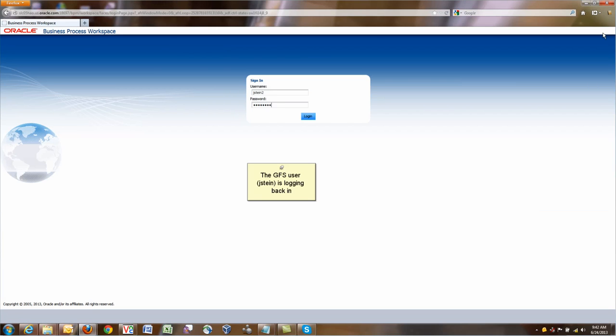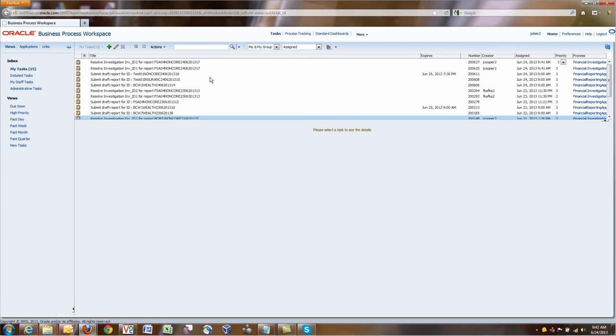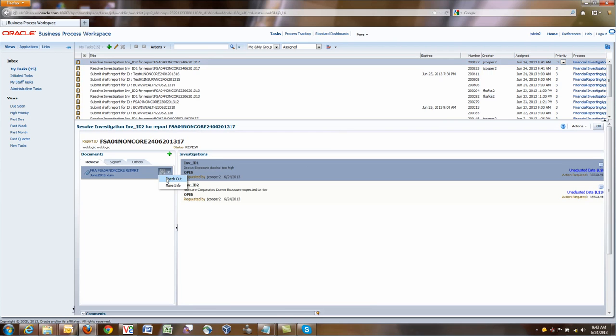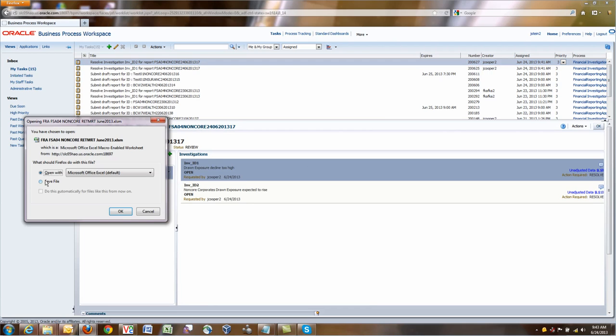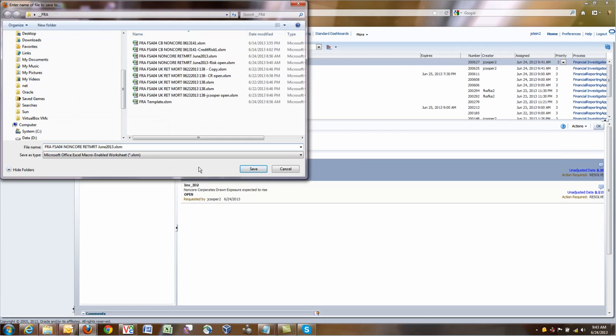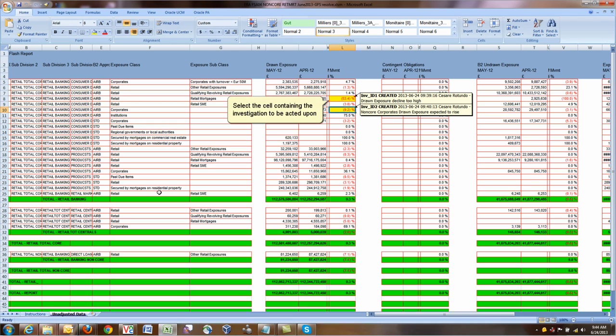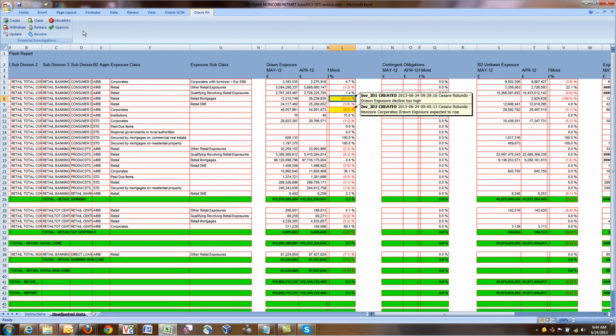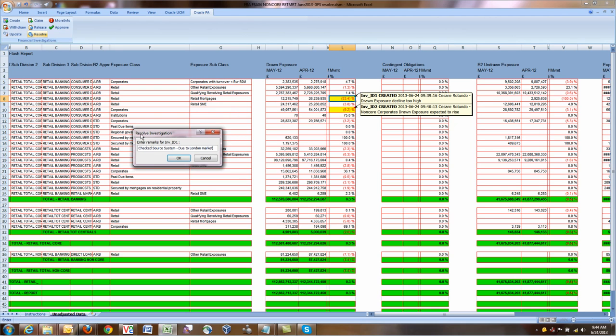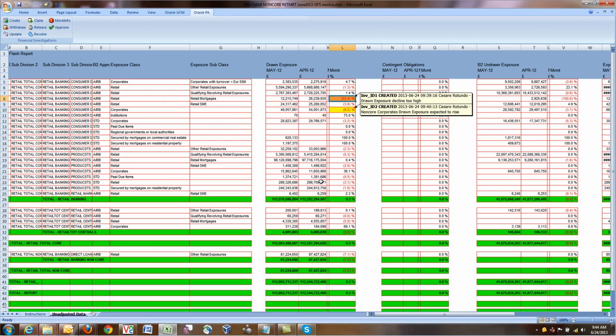Now another user, GFS, which is responsible for resolving investigations, is logging in. They will see two new tasks assigned to them, one for investigation ID 1 and 2. If they click and they check out the file again and save the file, what they can do is to open the file. They see that there are two investigations. They can click on investigation, click on the Oracle PI tab, and now they can either claim or resolve. In this scenario, we'll just resolve them right away. I check the source system. This is due to the London market. This is resolved. Now I can go to the next one. I can resolve also in this case, due to the London market that was declined. Investigation ID is resolved.